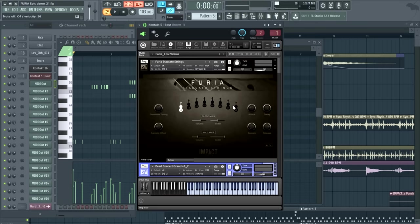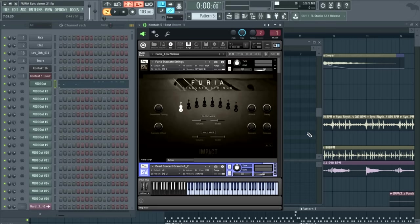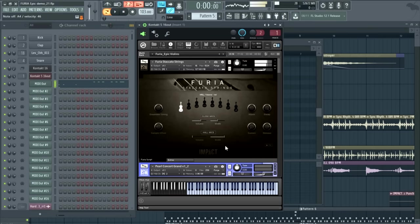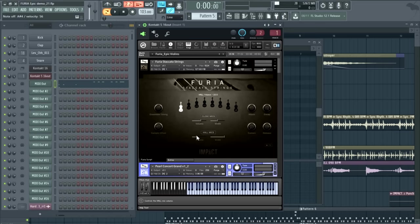Checking out the mic positions, I've disabled the reverb that I had on the whole track. This is now just internal to Furia. Let's check out just the close mics. Generally, you would want to have some hall mics in there, unless you want to use your own external reverb.